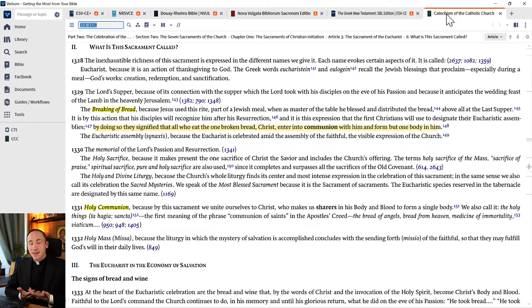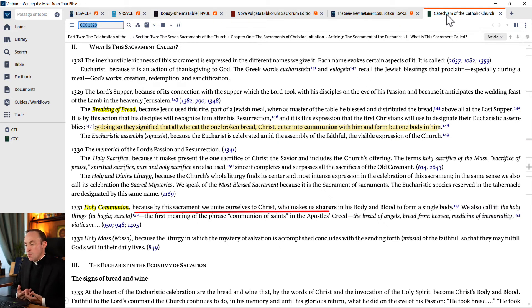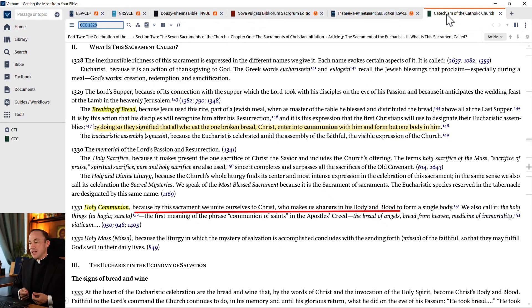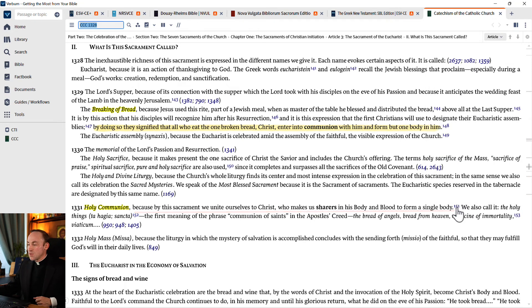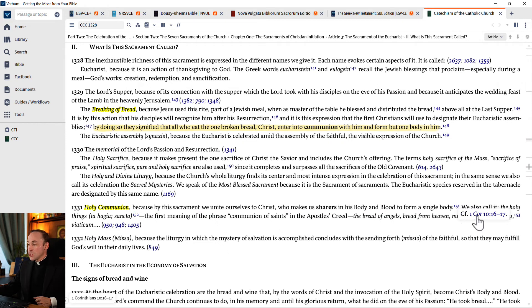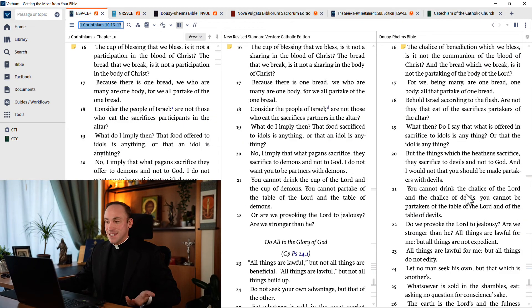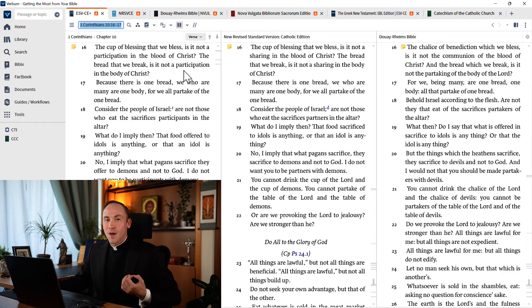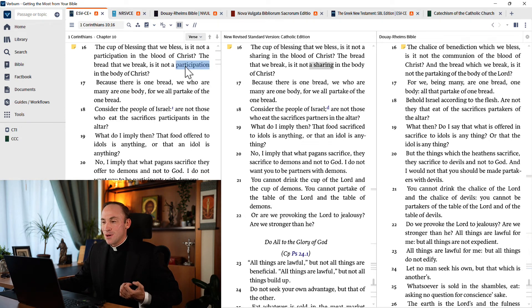And here it says one of the names for the Eucharist is Holy Communion. And it explains why. It says, because by this sacrament, we unite ourselves to Christ, who makes us sharers in his body and blood to form a single body. And then look at this footnote that's here. It tells me to go check out 1 Corinthians 10:16.